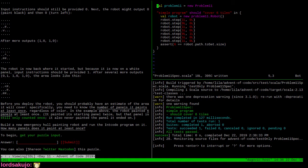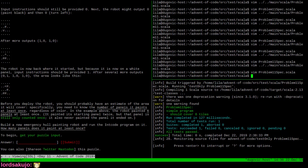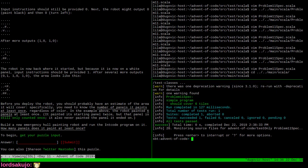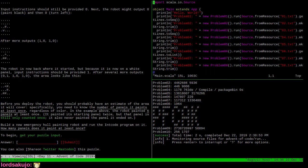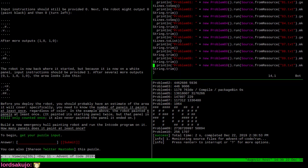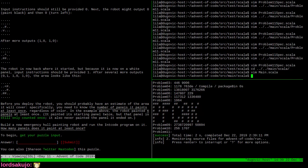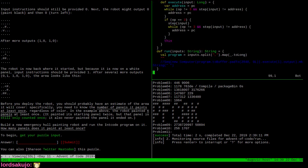We're now going to switch from testing mode into running mode. Let's take a look at main.scala. Let's copy problem 10 and make problem 11. We have no output, and why? Because my run method doesn't produce output. You remember this hack we put in here when calling run - well, that's what happened.